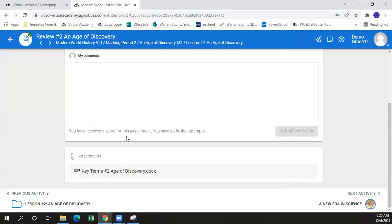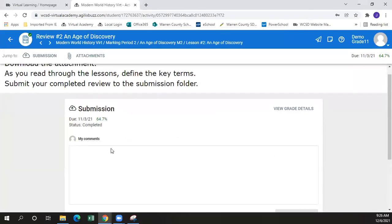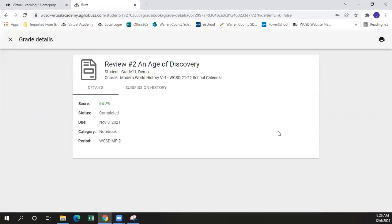This would be an example of how to download an attachment, and this is a good example of the drop box. Under view grade details, if there is a submission, you can go in here and see the grade information, as shown in the grade book video tutorial earlier.